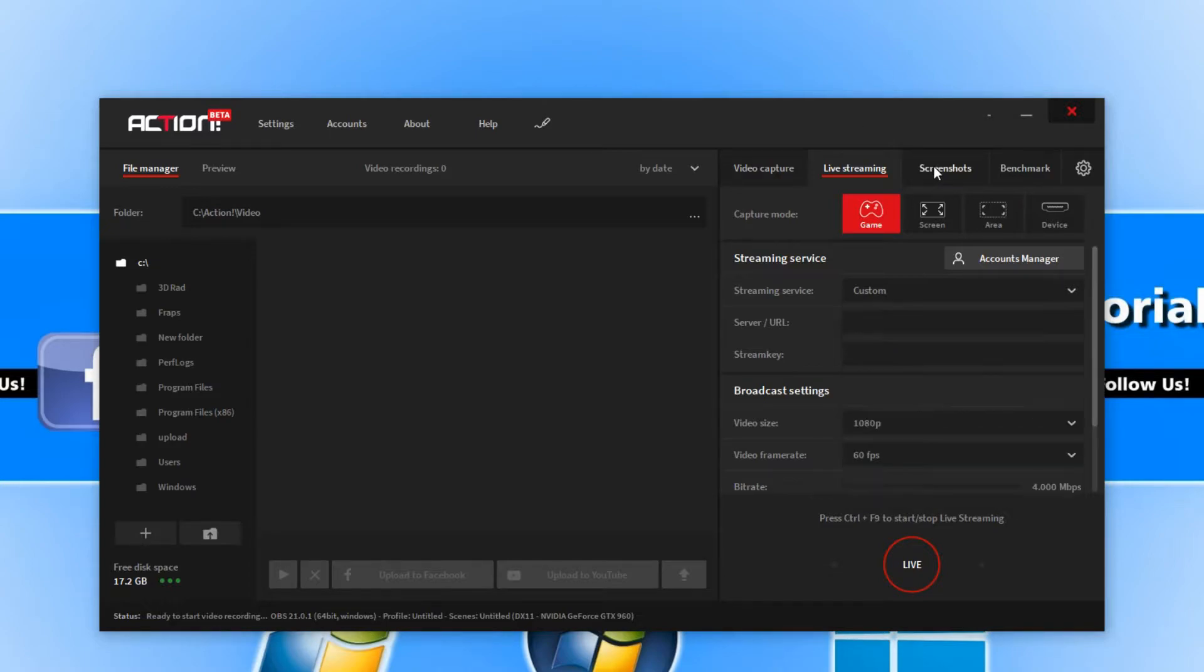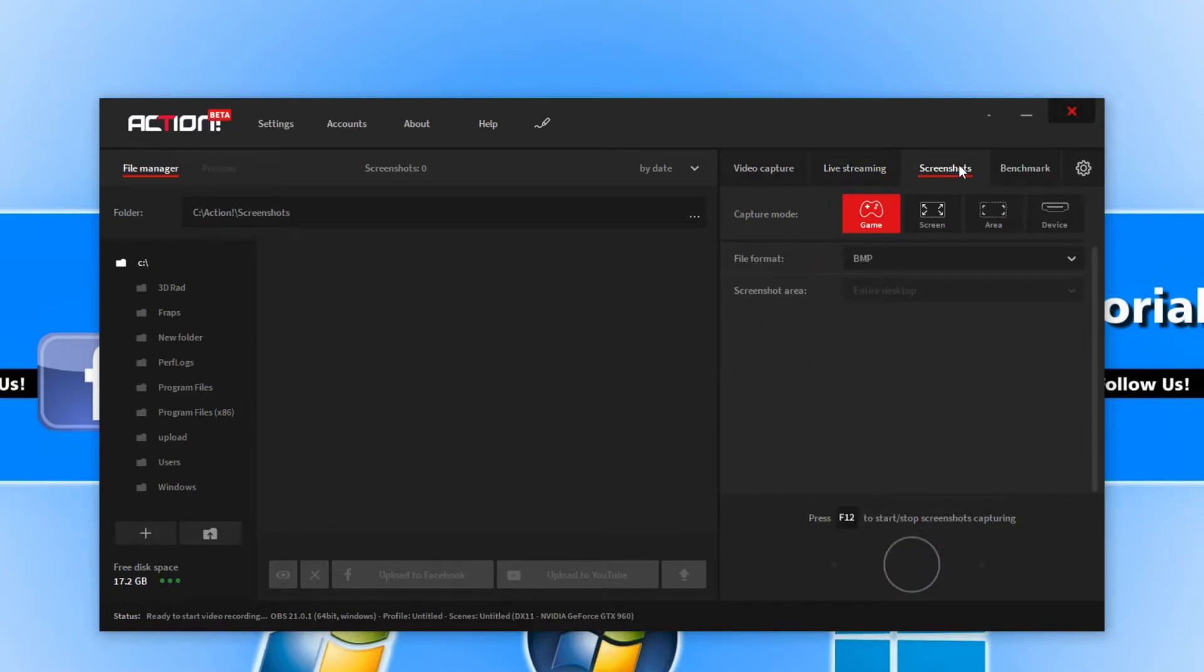We can then go back across to screenshots, which is where we can capture screenshots of our games or our desktop. You can simply do that by pressing F12.